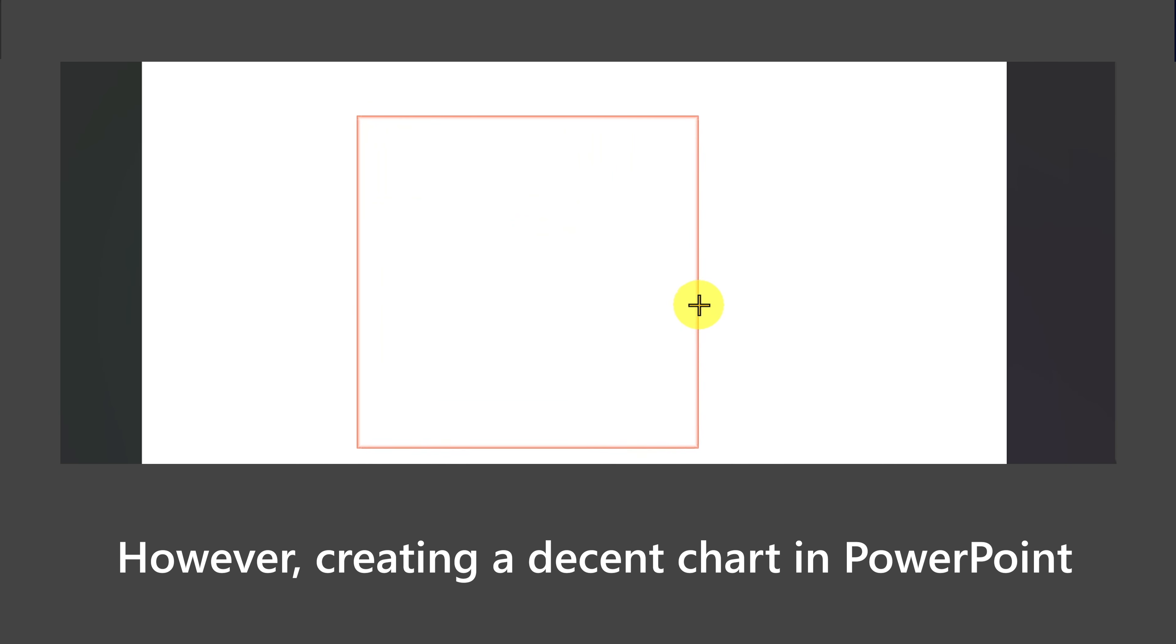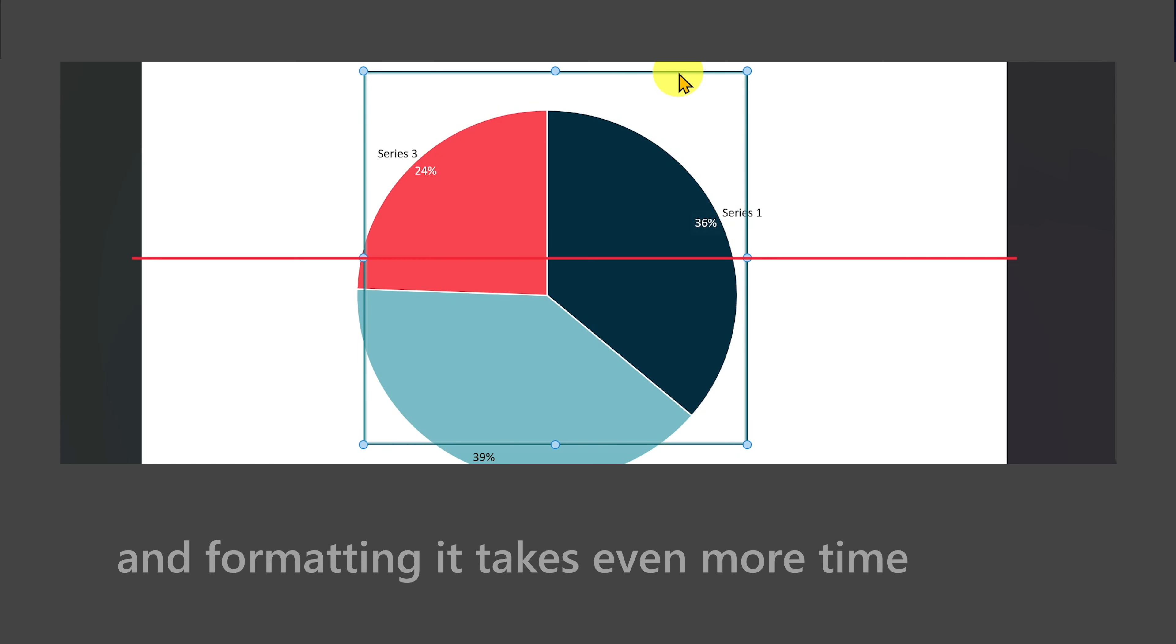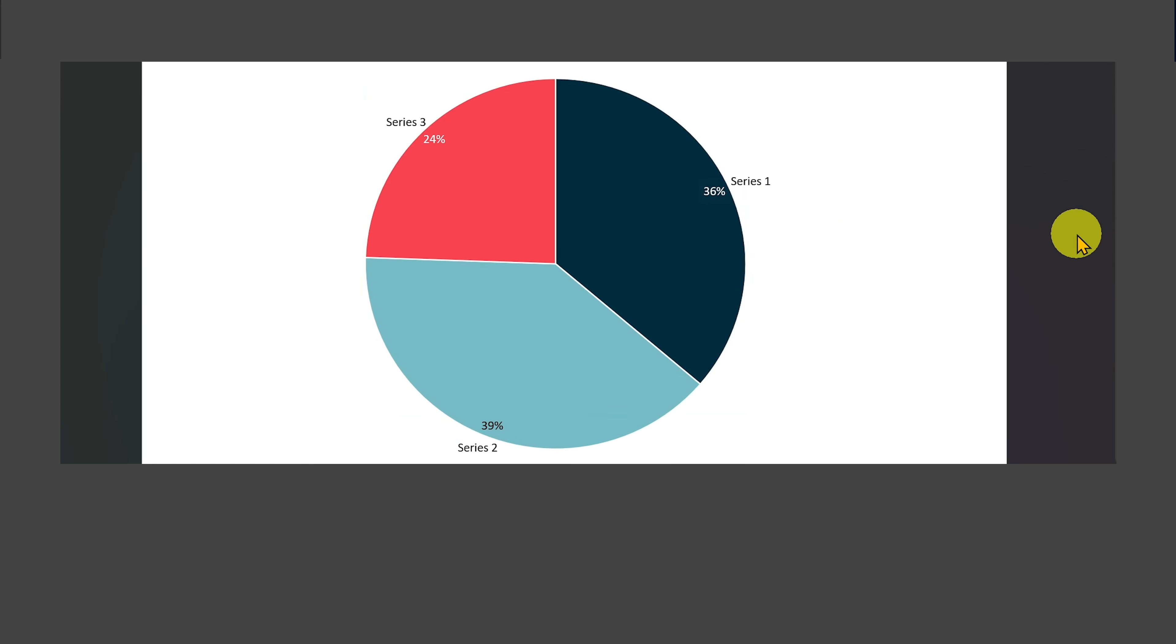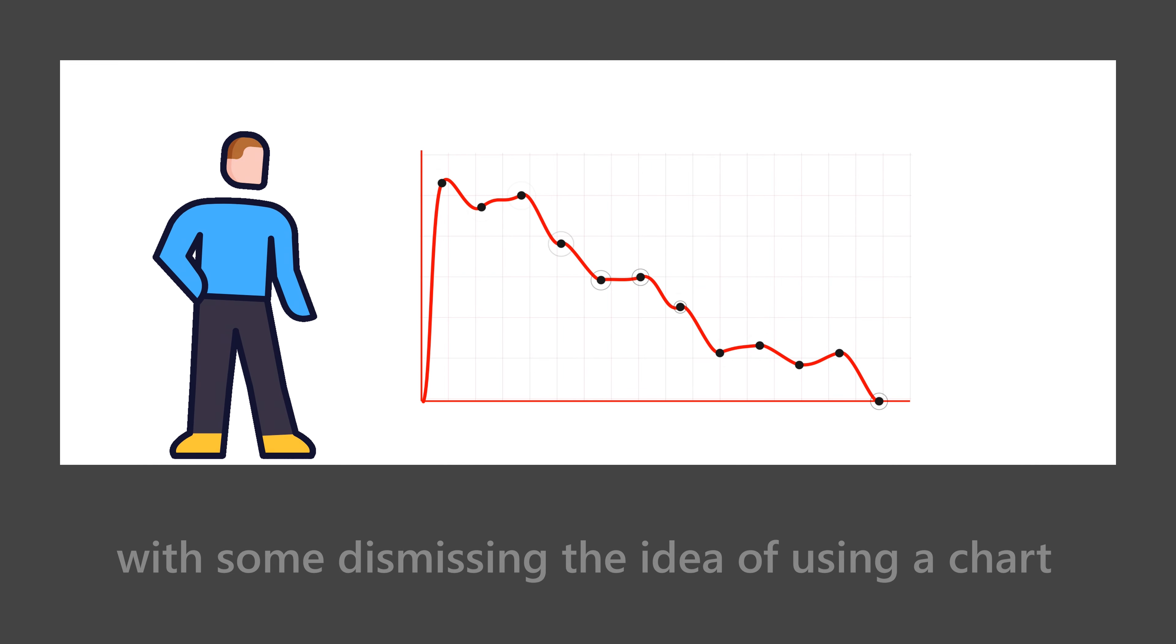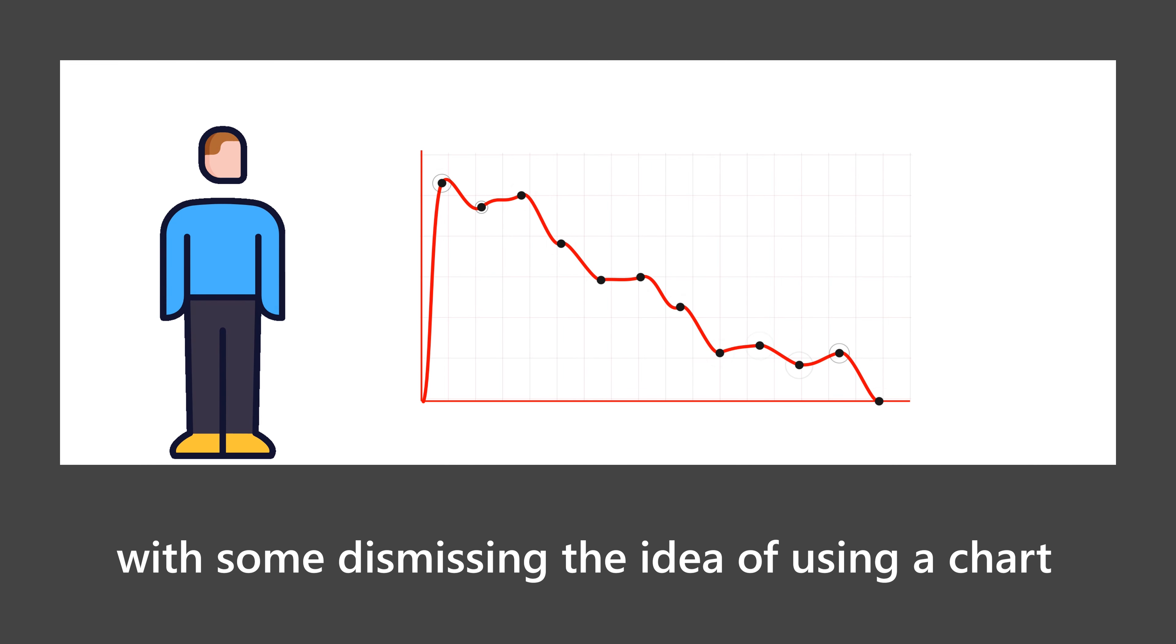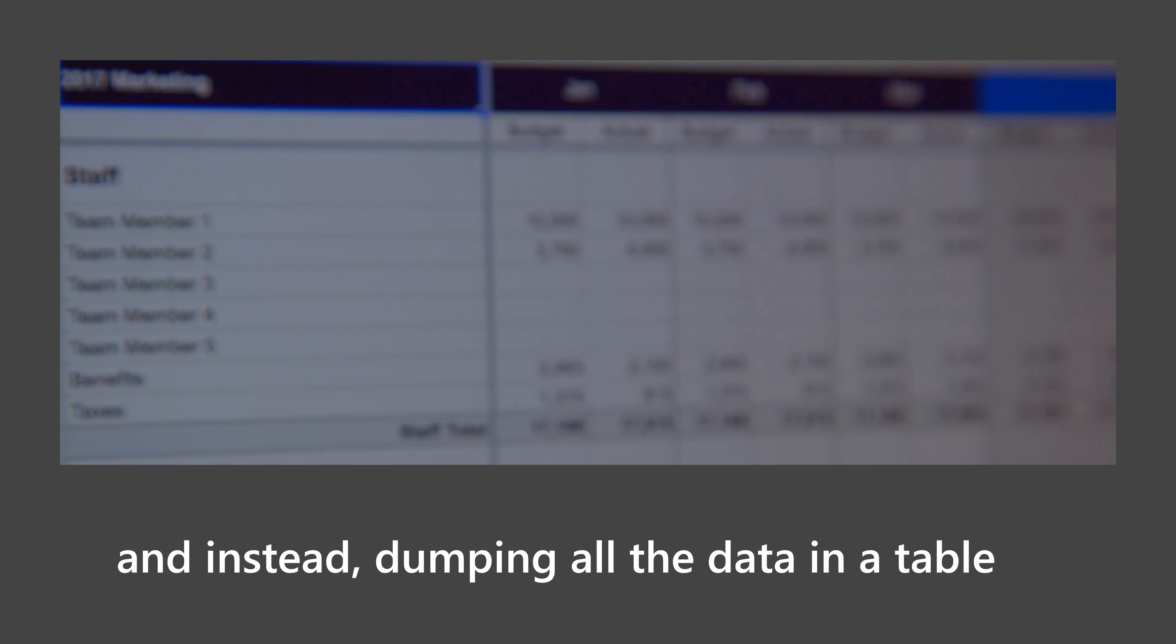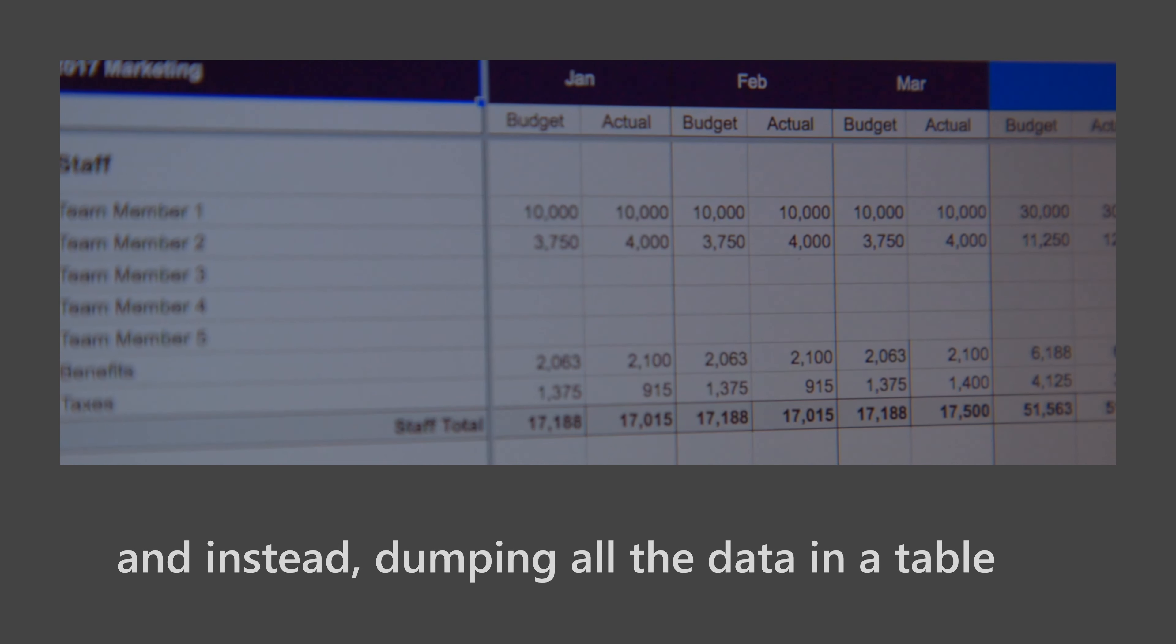However, creating a decent chart in PowerPoint takes a considerable amount of time, and formatting it takes even more time. This often leads to poorly designed charts, with some dismissing the idea of using a chart and instead dumping all the data in a table.